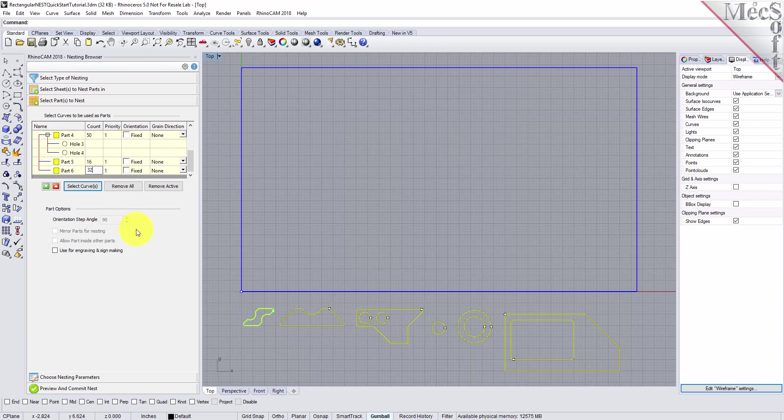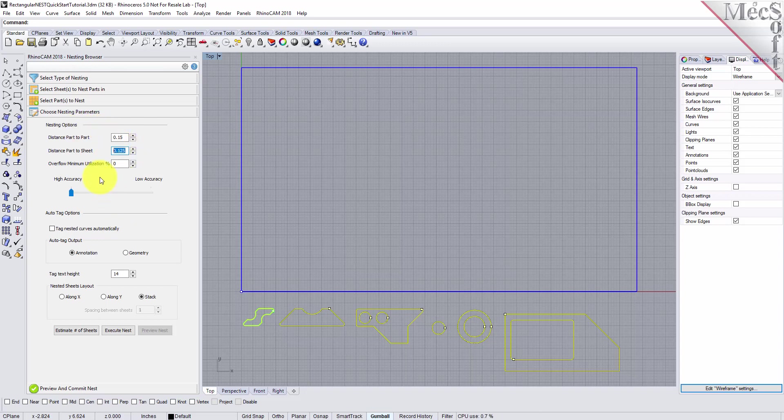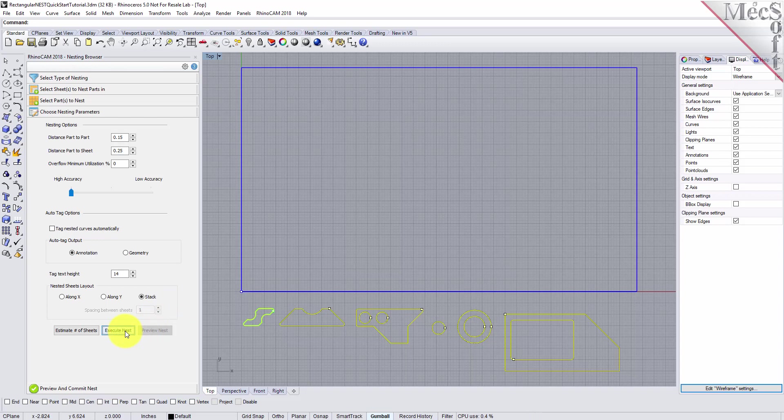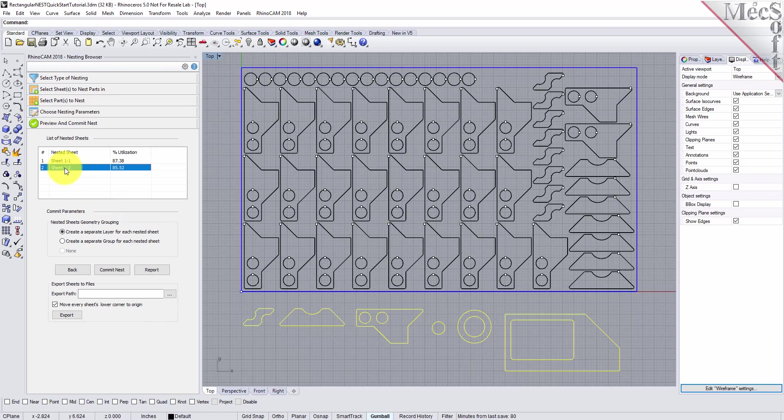Now, we'll select the Choose Nesting Parameters tab of the nesting browser to set two other parameters. The first one sets the distance between adjacent parts. Here, we'll enter 0.15. The second is the distance between the outermost parts and the outer edge of the stock material. For this, we'll enter 0.25. There are also options to automatically tag each nested part and layout options for arranging your nested sheets. Now, we'll select Execute Nest, and then Preview Nest as well, and notice that two sheets will be used.